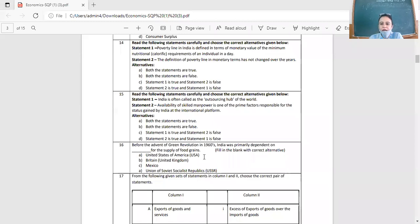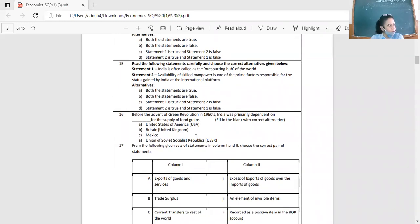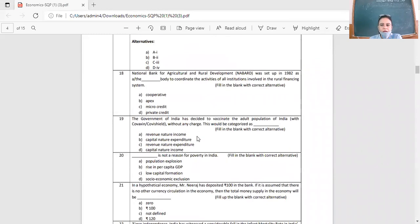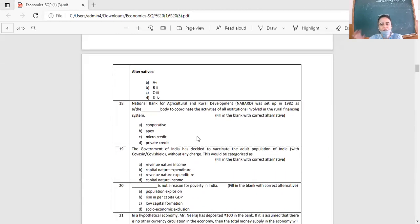Question 16: Before the advent of the Green Revolution in the 1960s, India was primarily dependent on which country for the supply of food grain? Options: USA, UK, Mexico, USSR. The answer is USA. India's wheat came from the USA before the Green Revolution. After the Green Revolution, India transformed from an importer of food grain to an exporter.